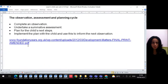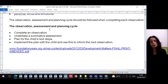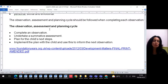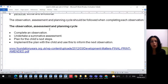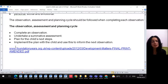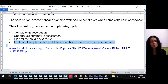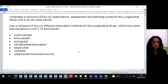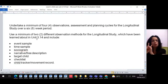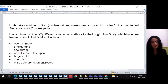After you complete your observations, you undertake a summative assessment to discuss what you observed about the child. Then you plan ahead — what will you do in the next observation, how to make it easier for the child to develop. So the cycle is: observe, assess, then plan. You also need to use a minimum of two different types of observations.